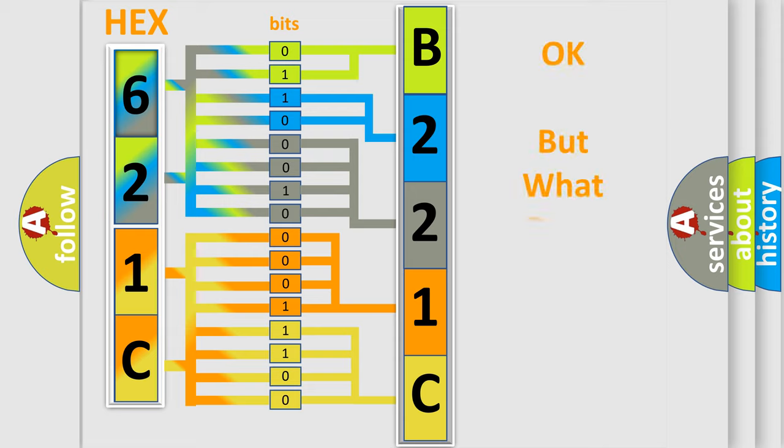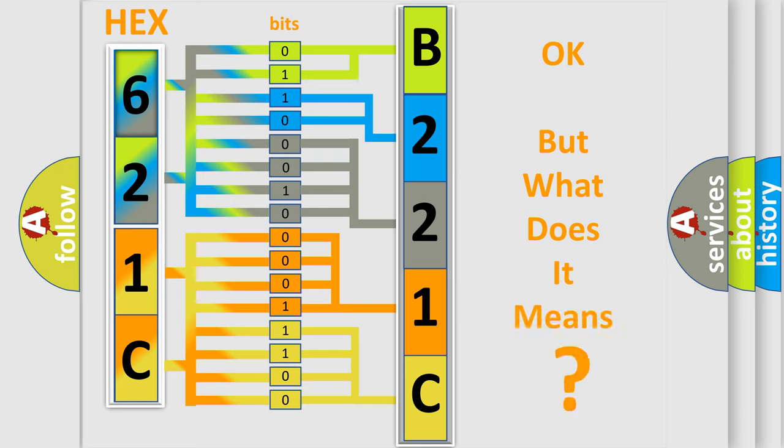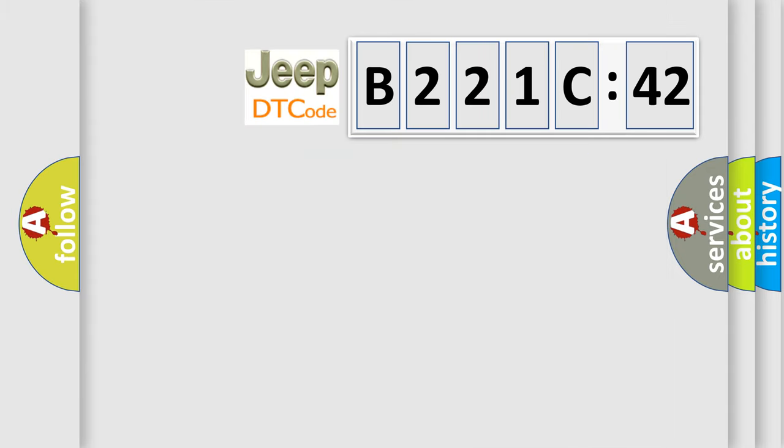The number itself does not make sense to us if we cannot assign information about what it actually expresses. So, what does the diagnostic trouble code B221C42 interpret specifically for Jeep car manufacturers?